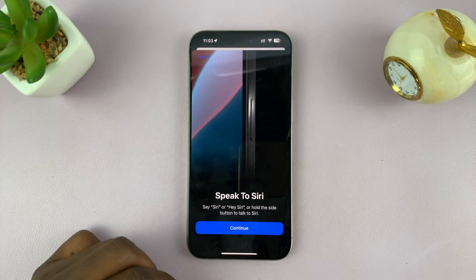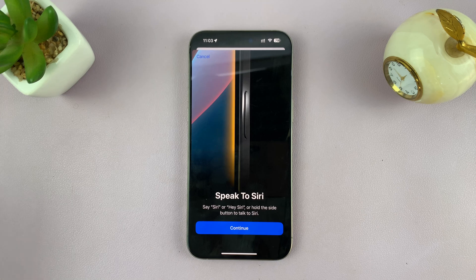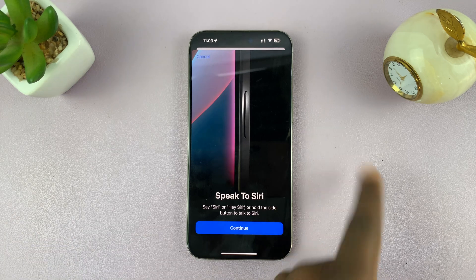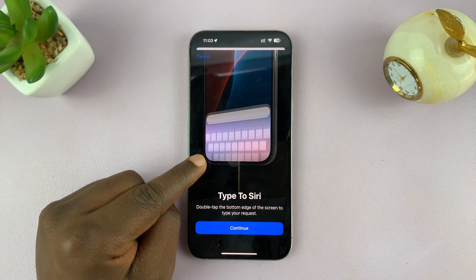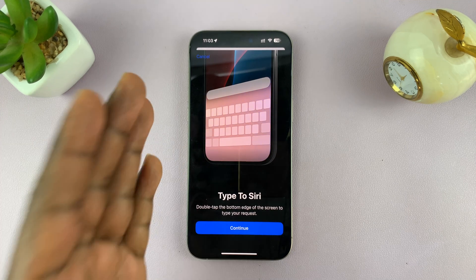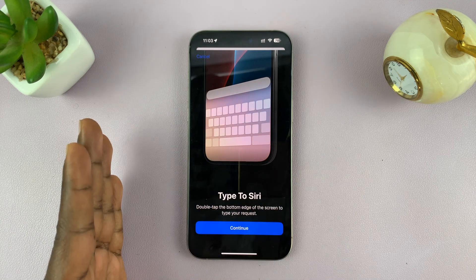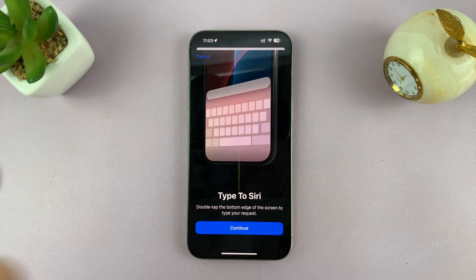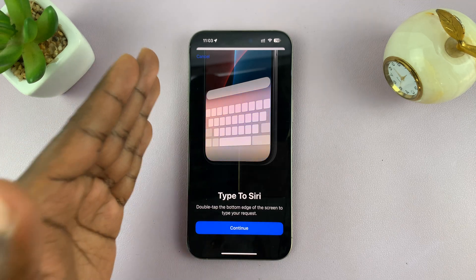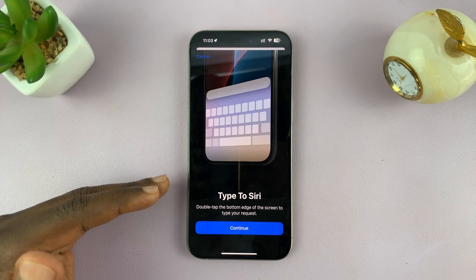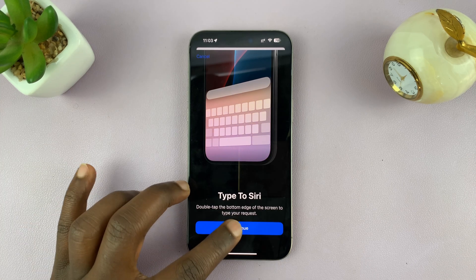Then you have Siri — just tap Continue. It's going to guide you on how to use Siri; it's the same long press on the side button. You can also type to Siri this time. With Apple Intelligence, you don't have to choose between talking to Siri and typing to Siri like in previous versions — you can have both Talk to Siri and Type to Siri enabled at the same time, just activated differently.